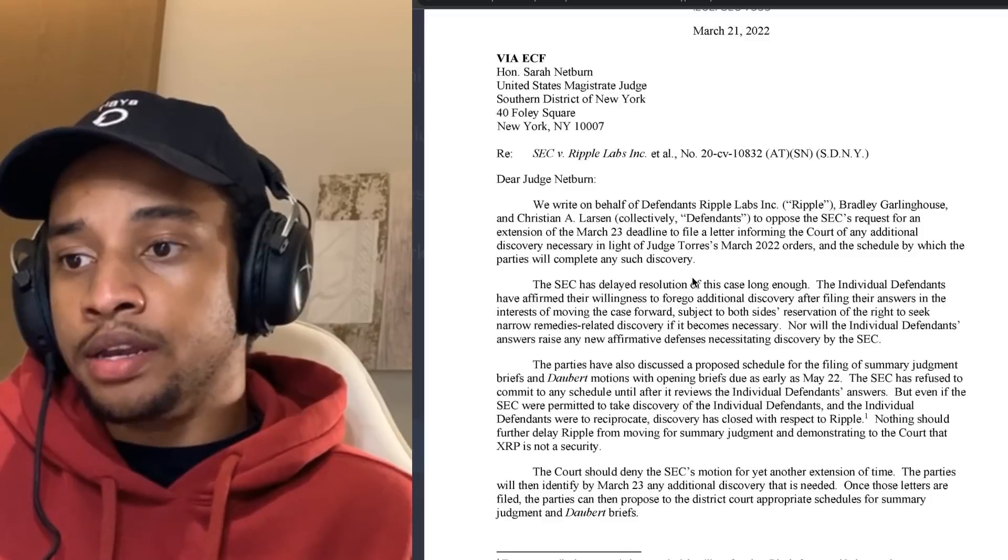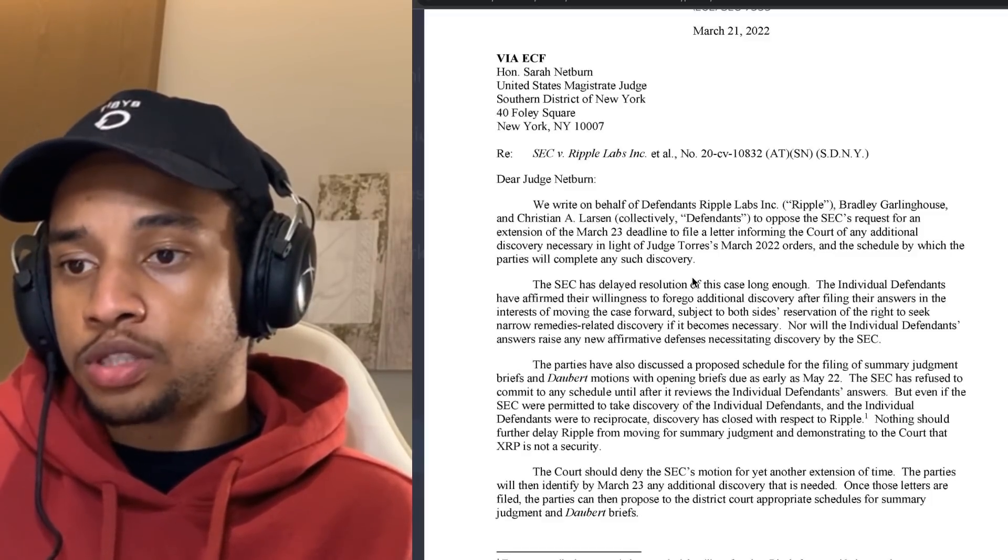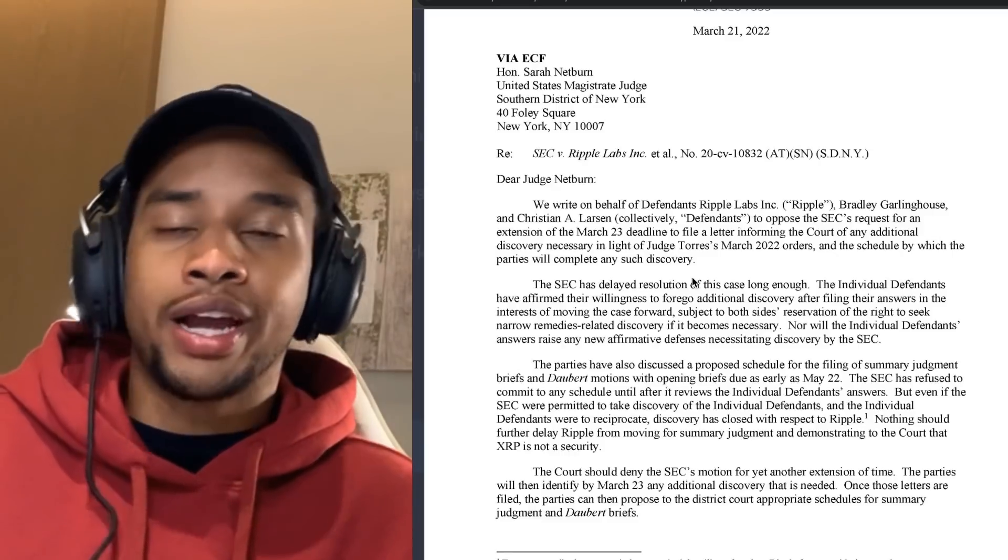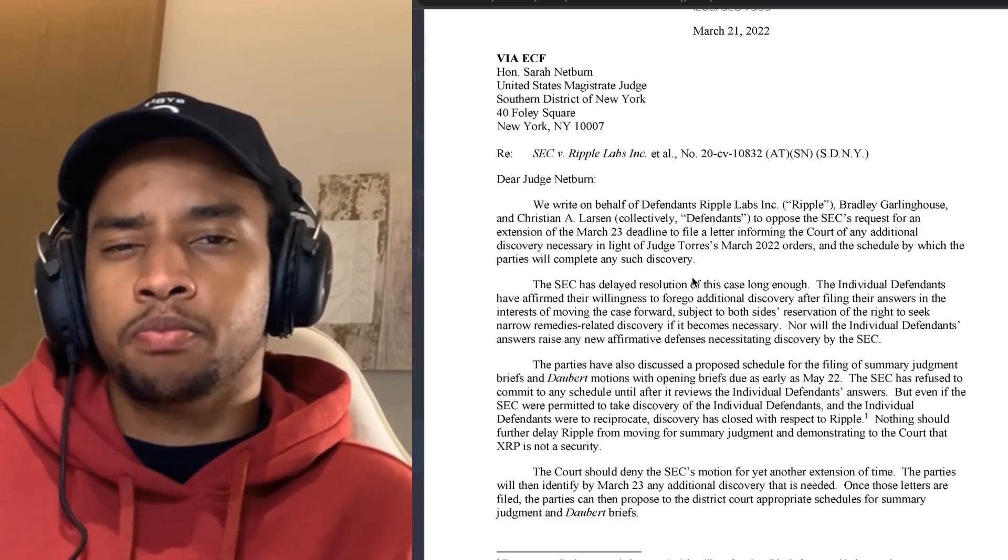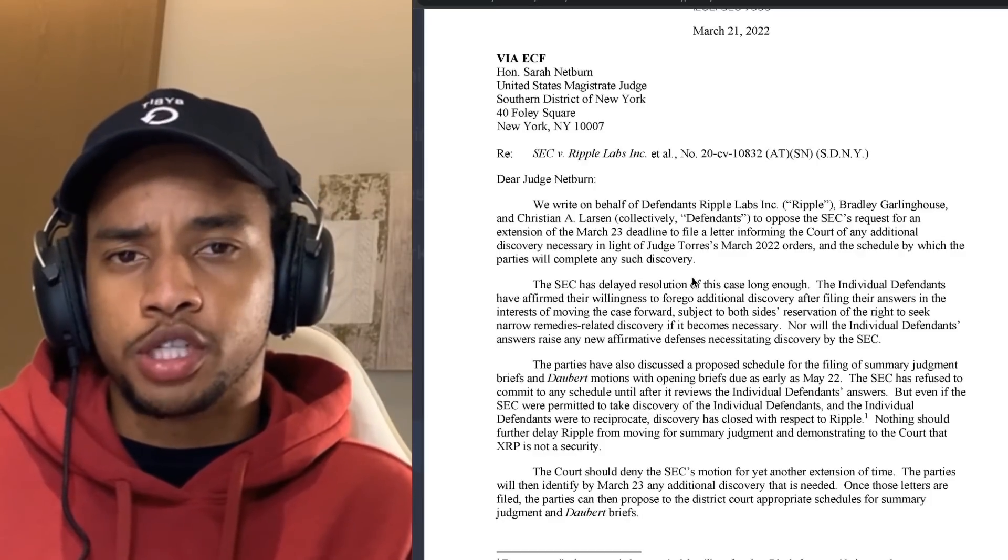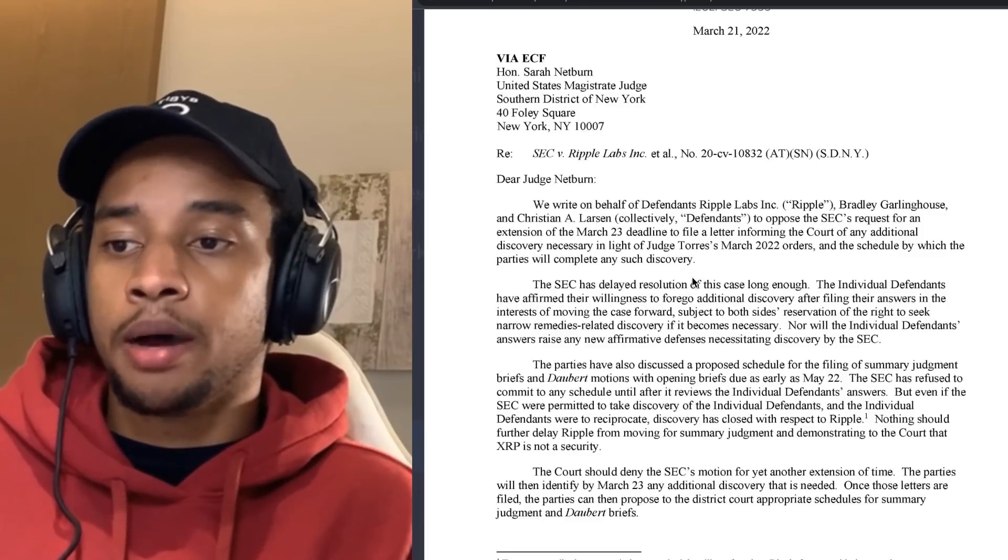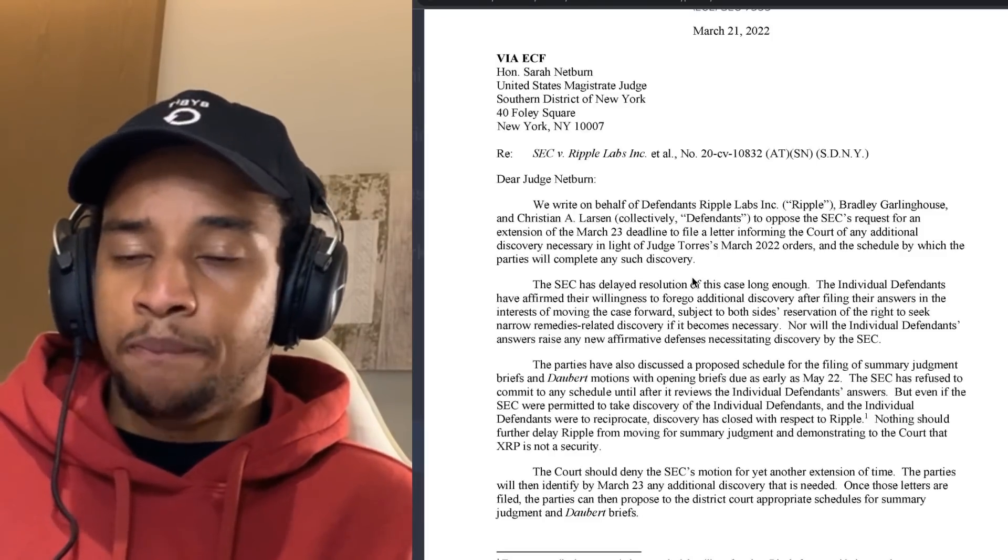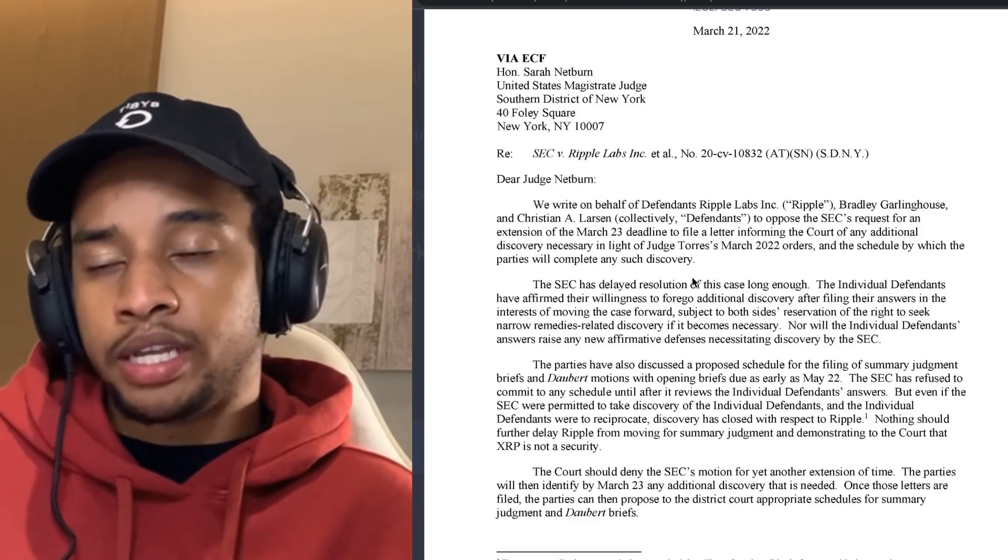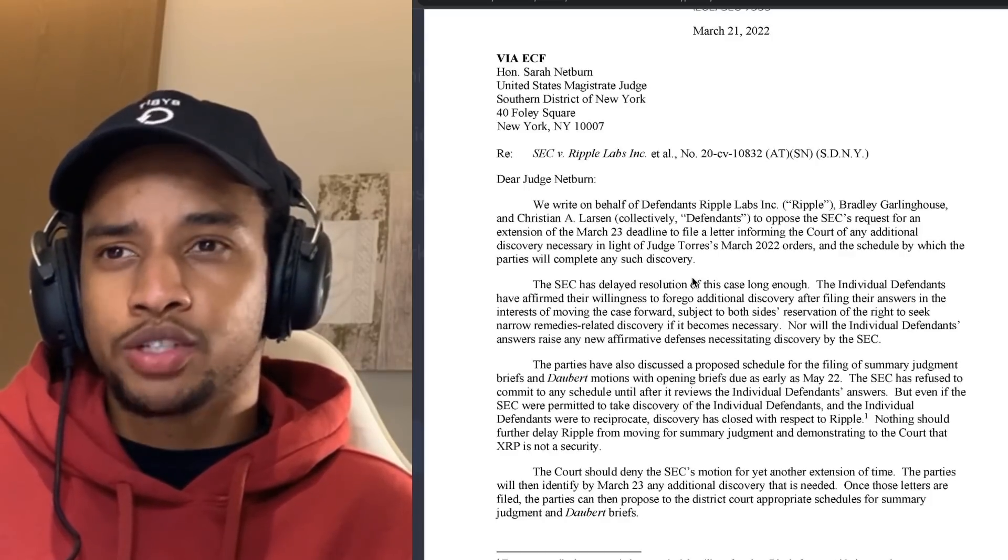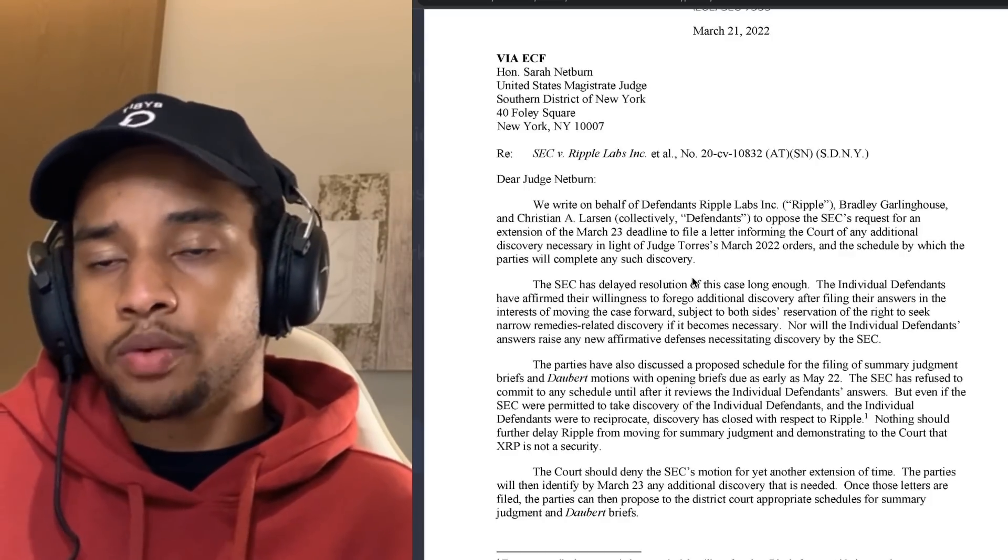But even if the SEC were permitted to take discovery of the individual defendants and the individual defendants were to reciprocate, discovery has closed with respect to Ripple. Nothing should further delay Ripple from moving for summary judgment. So right now, Ripple's side was trying to go for a motion to dismiss to kind of get the case against them out of the window. It didn't get thrown out the window, and so the SEC now has some rights to do a little bit more digging.